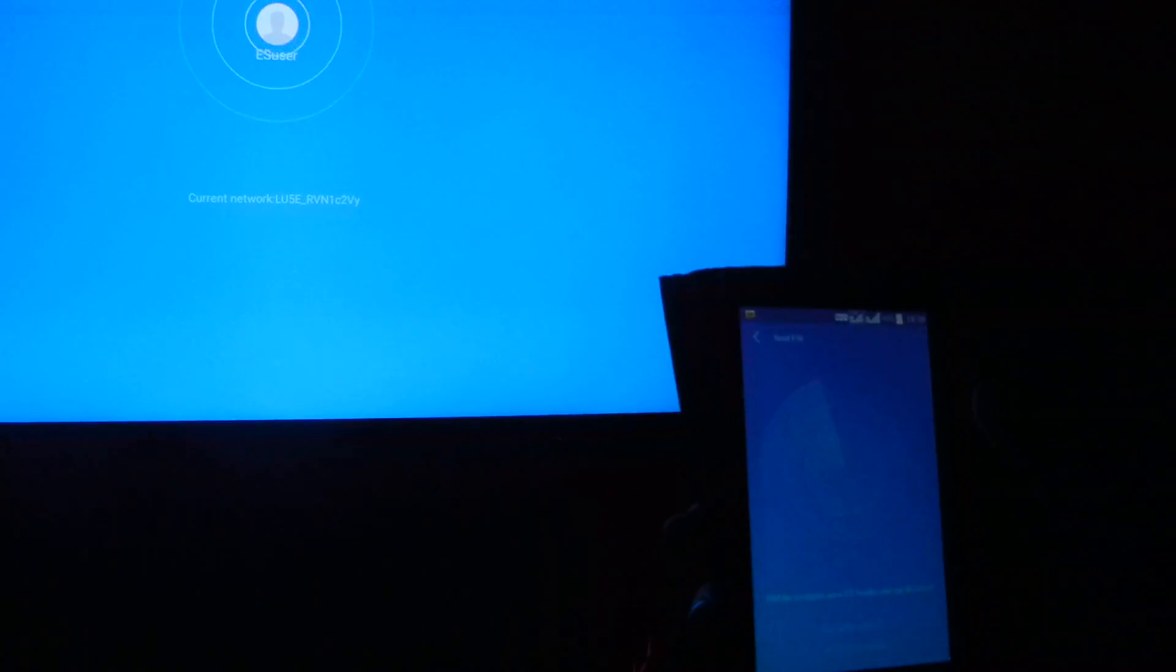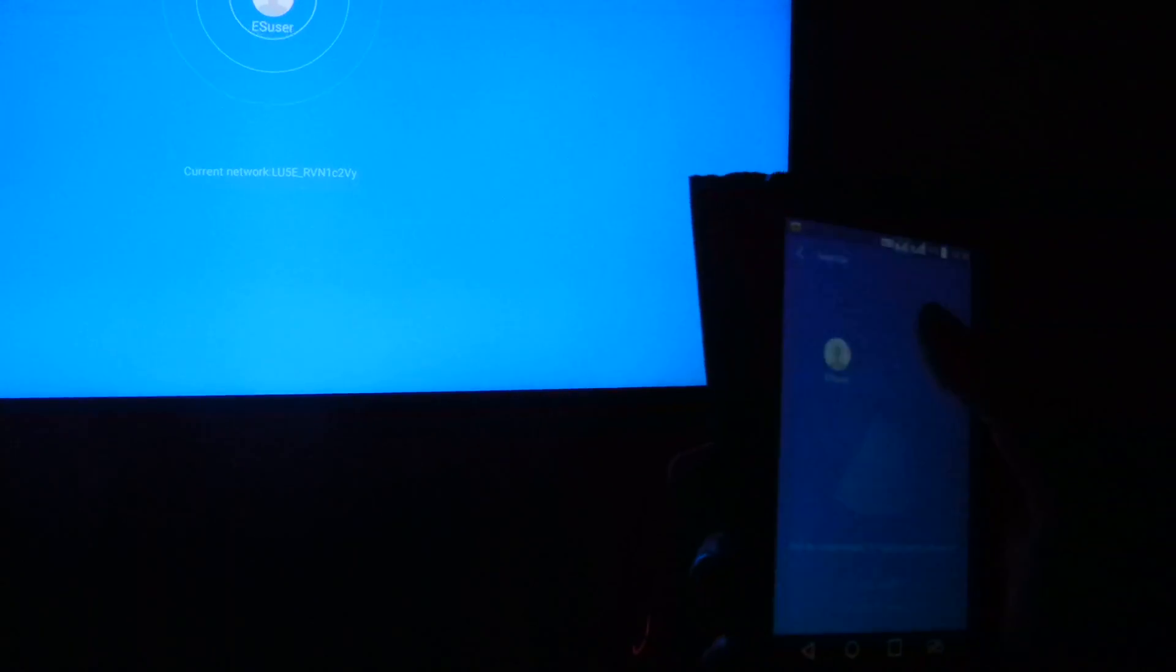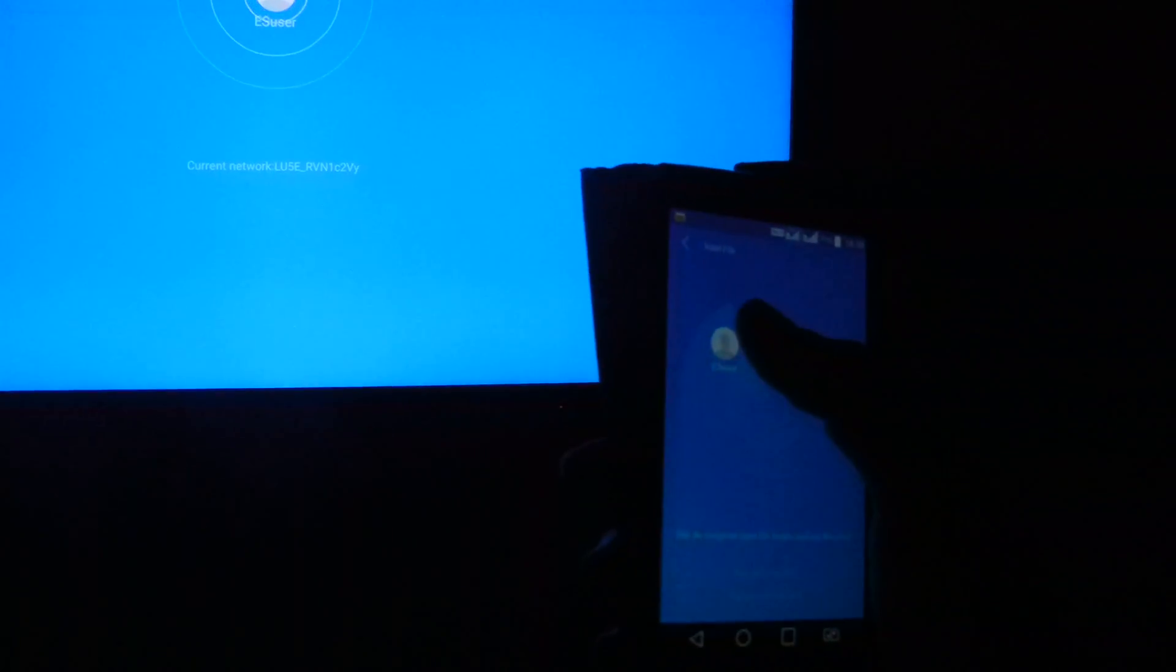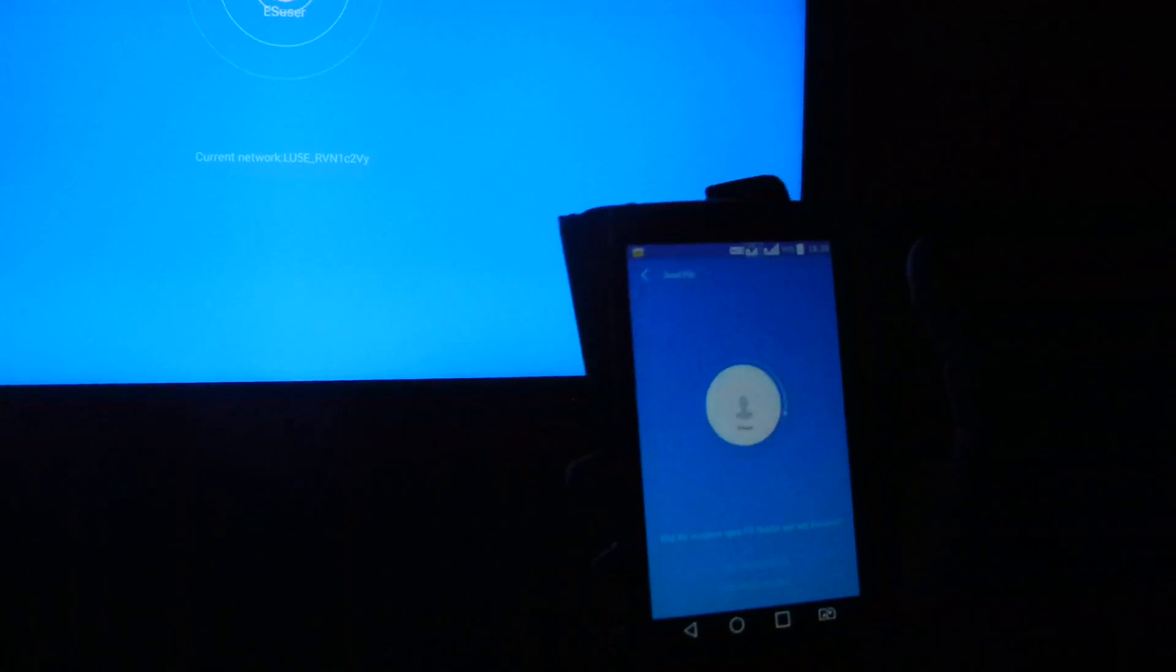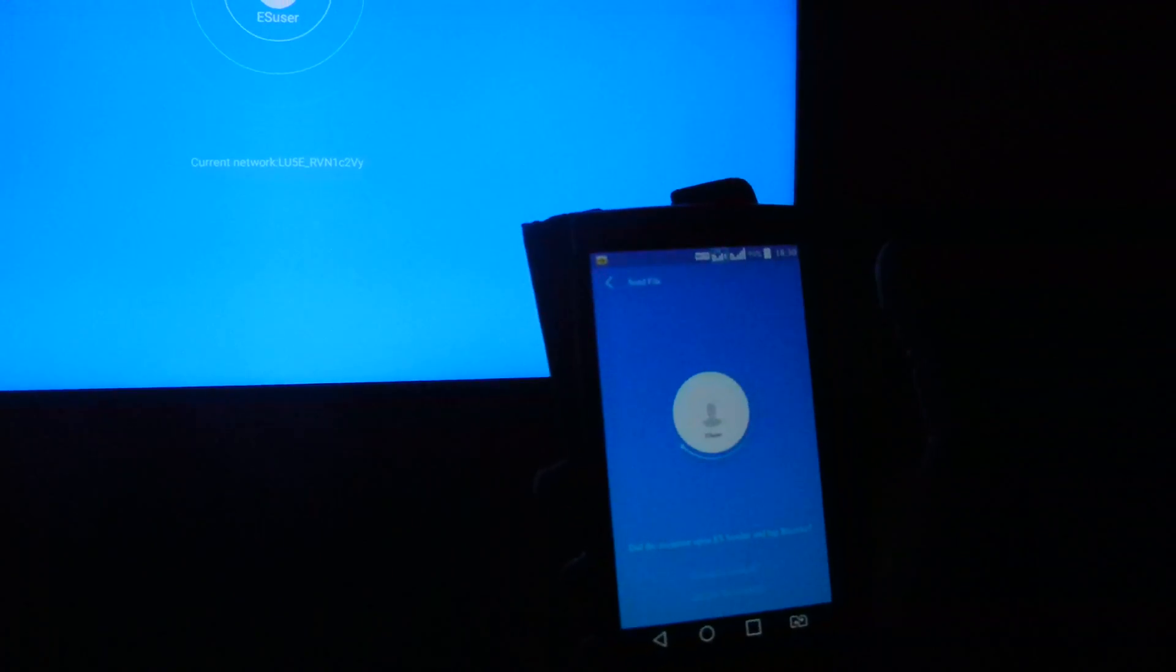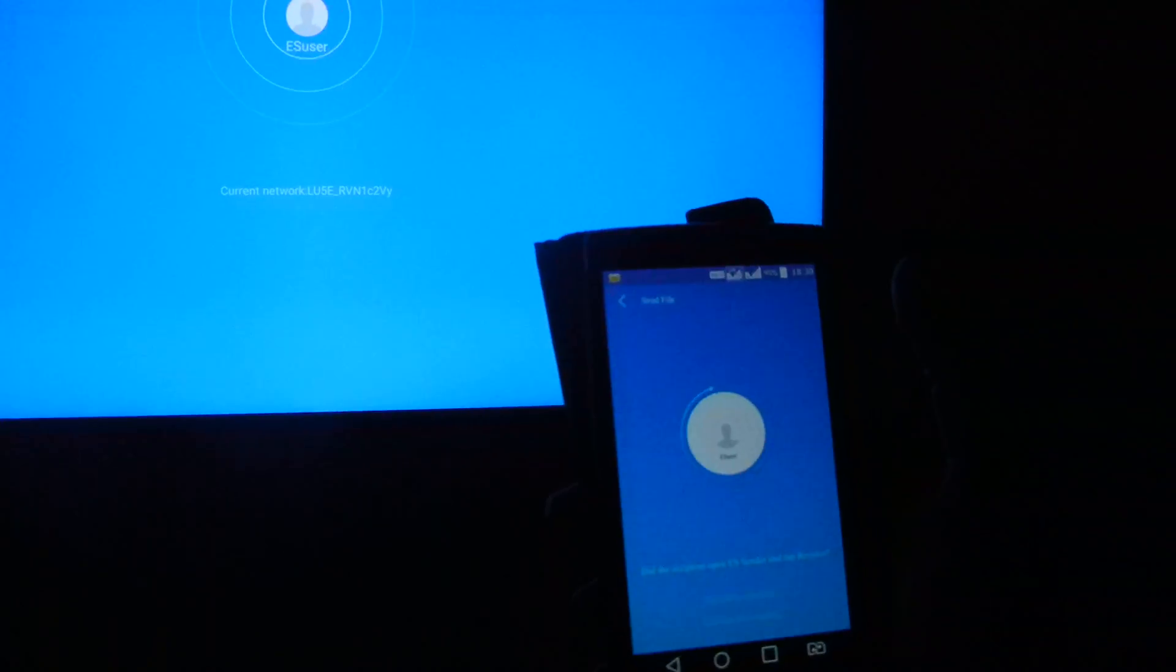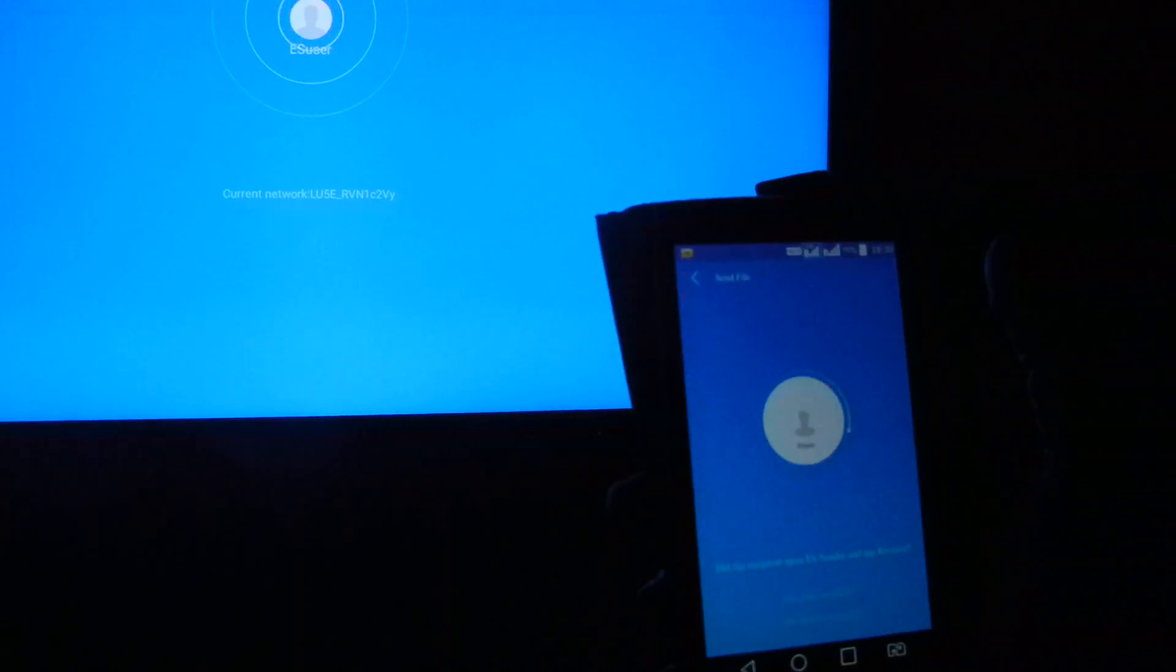Now it will be finding nearby users. Press on the user and it will get connected with the TV. The application will be shared.